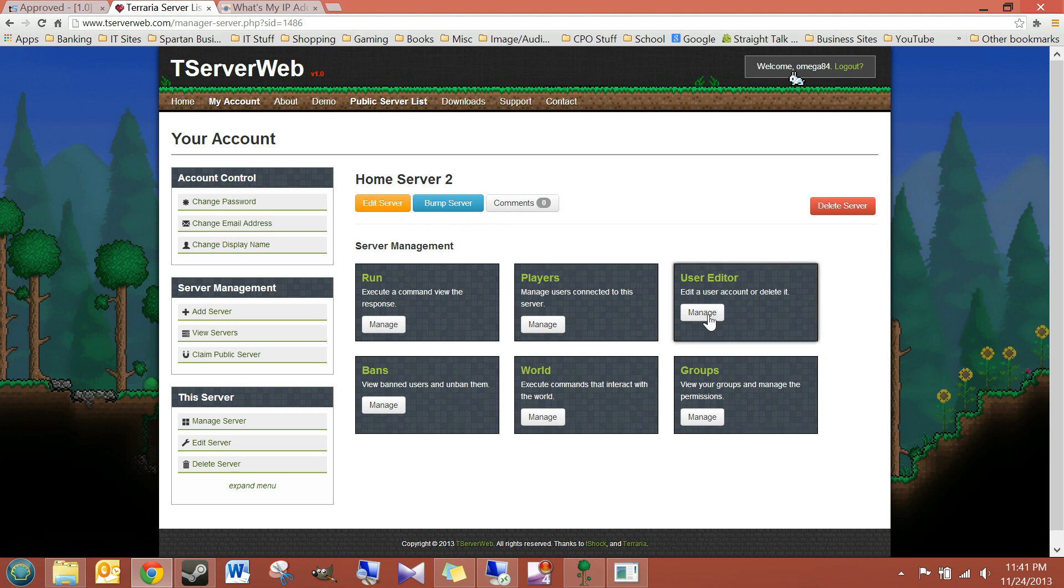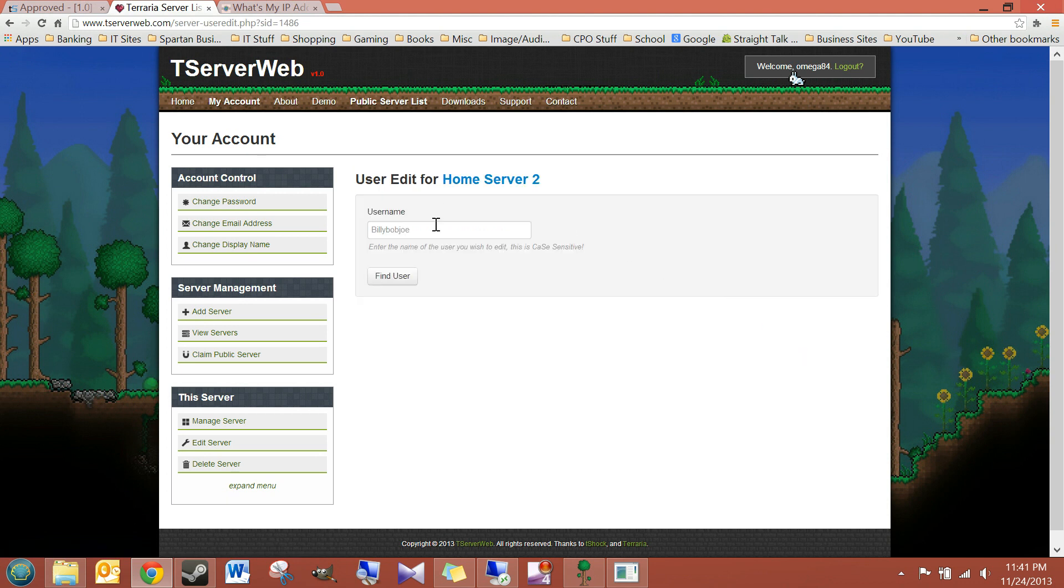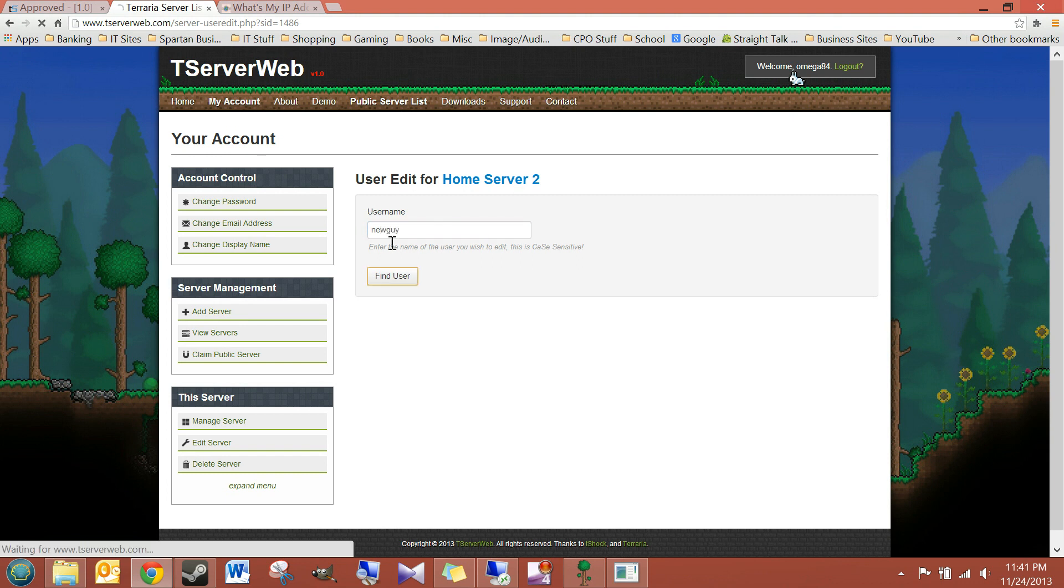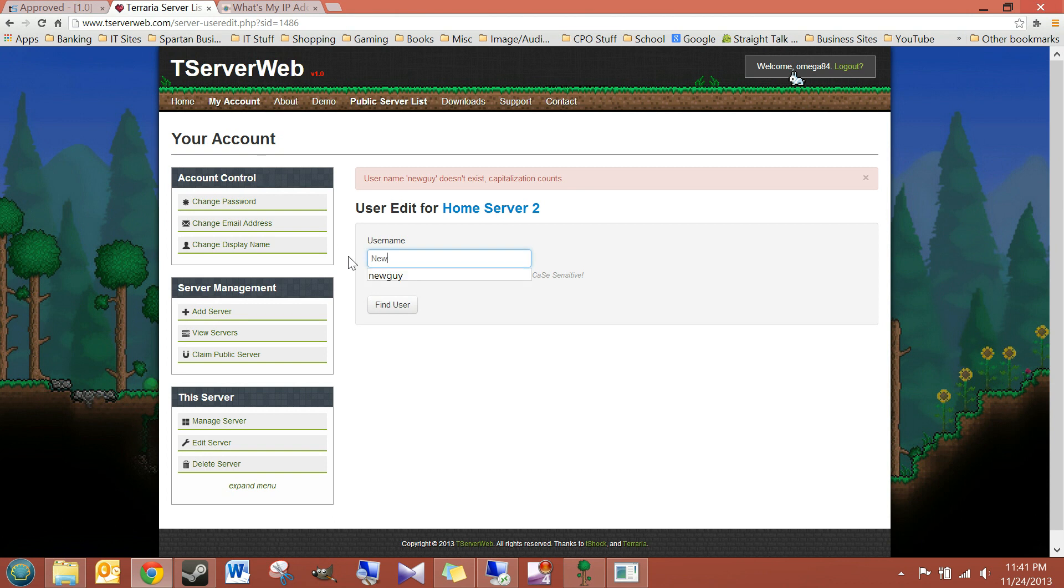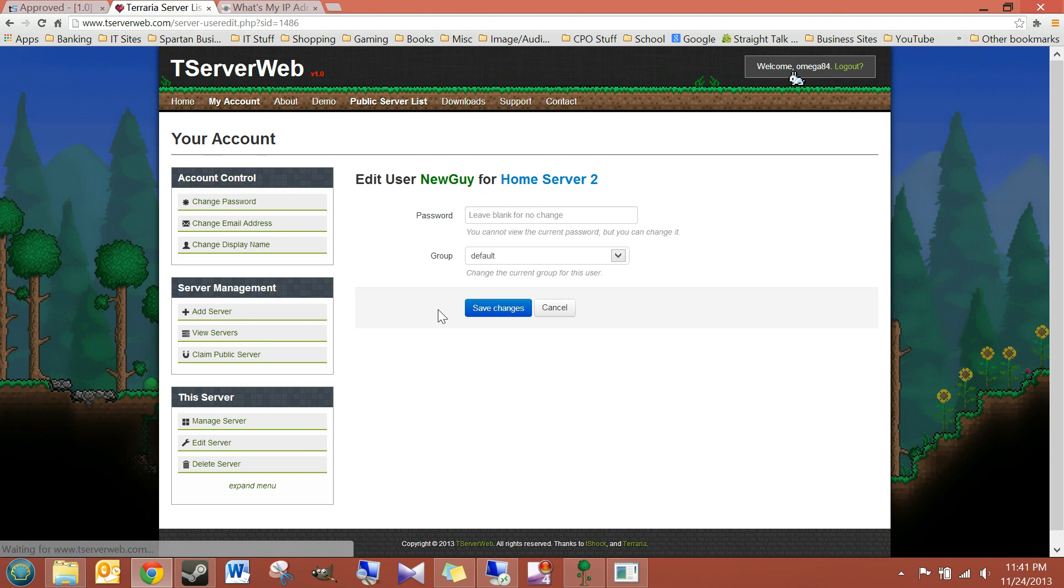Okay. So, you can see User Editor. Let's go to there. Let's see if we can find New Guy. Okay, here I am. New Guy,